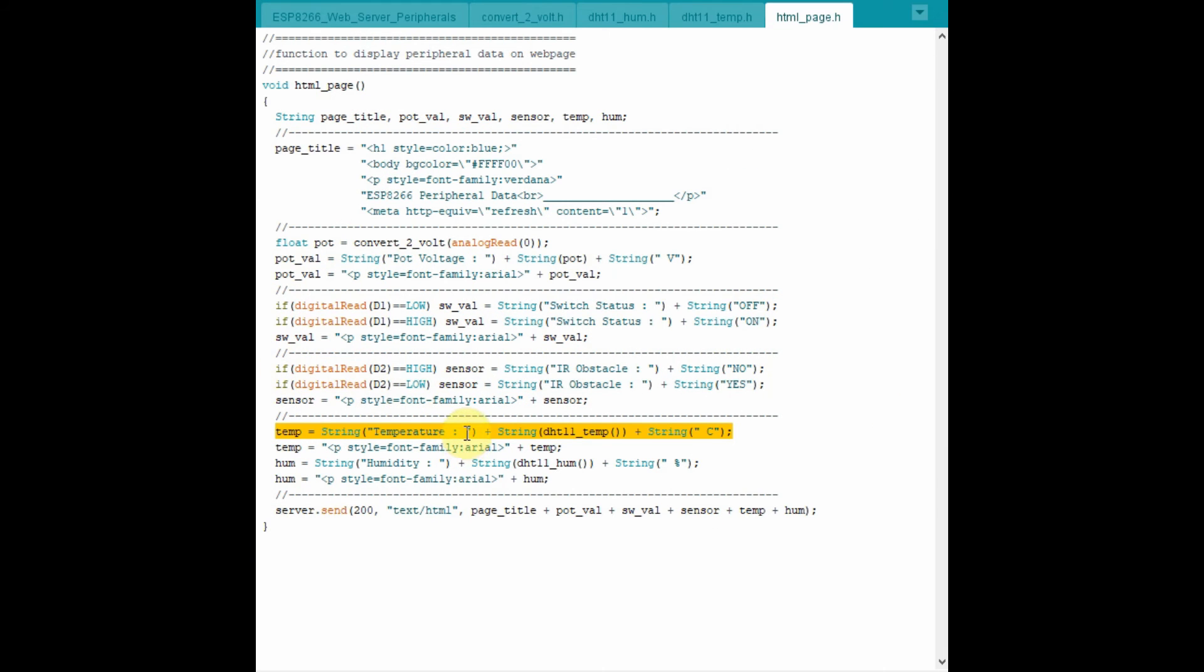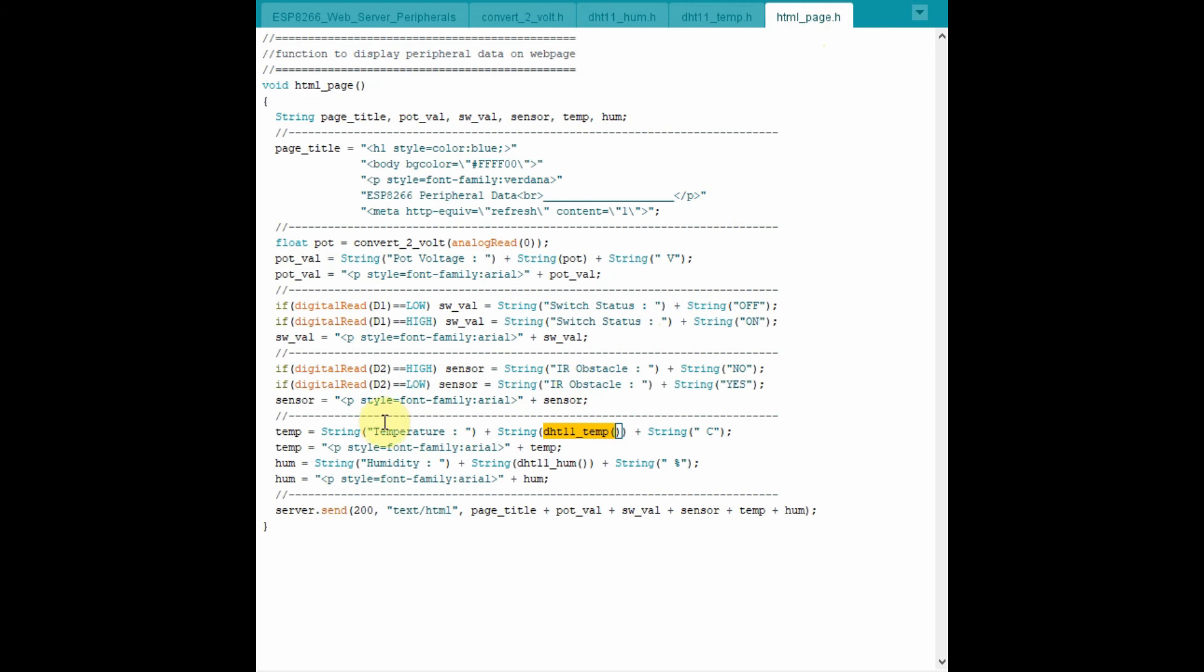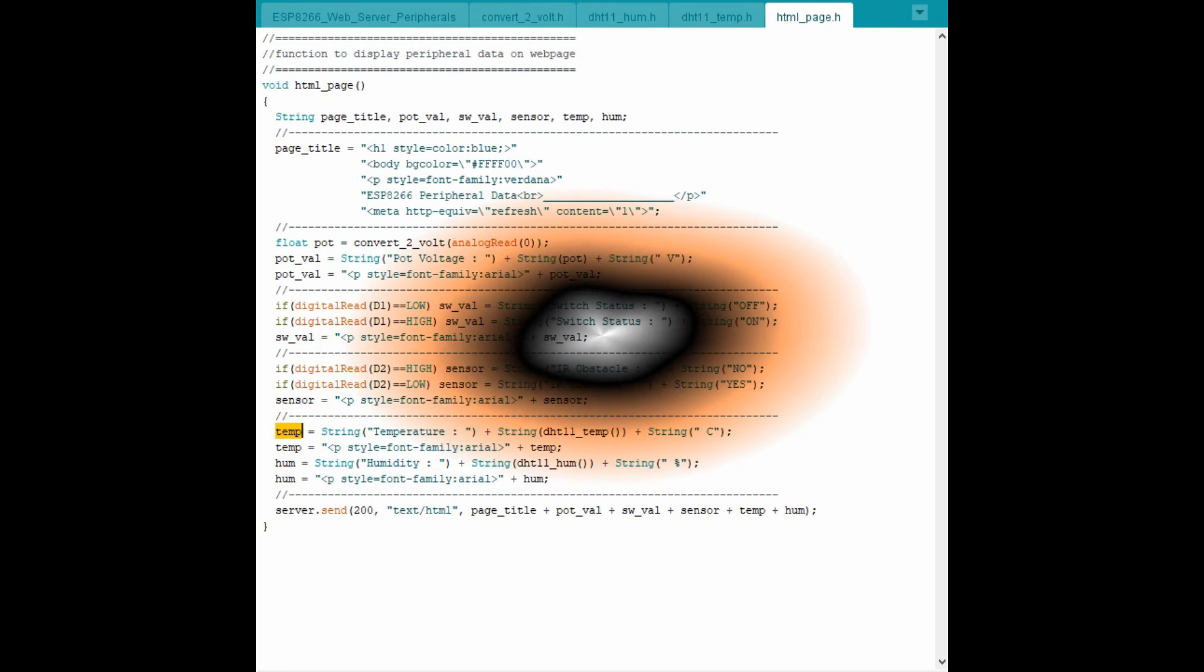This statement gets the temperature value by calling this function, which is this one here. And this function returns the temperature from the DHT11 back to the calling function. The temperature is then stored in this string.